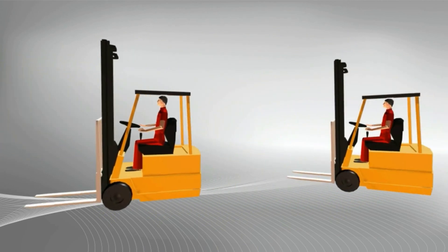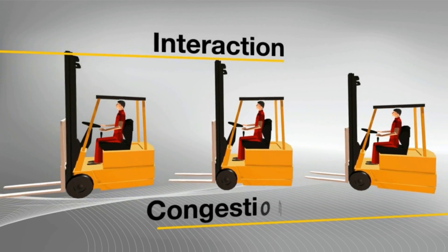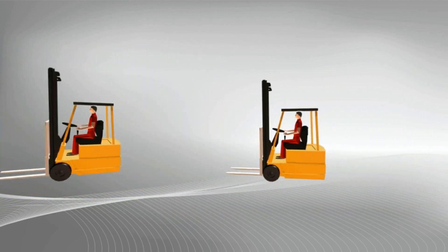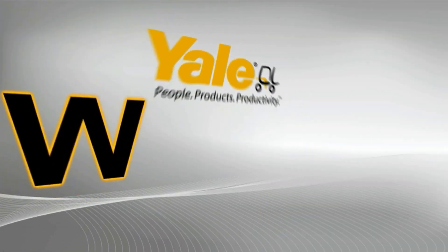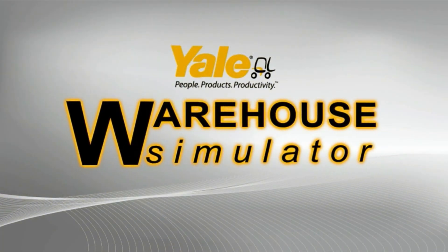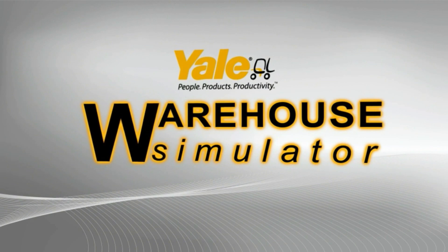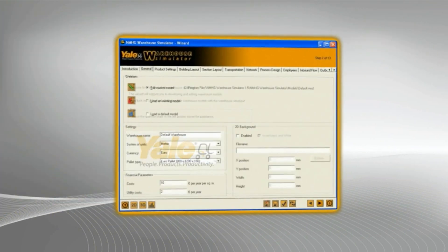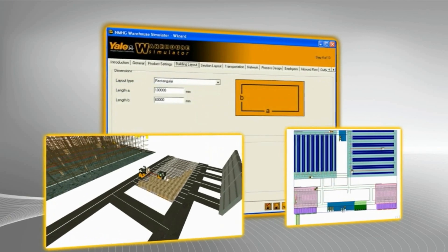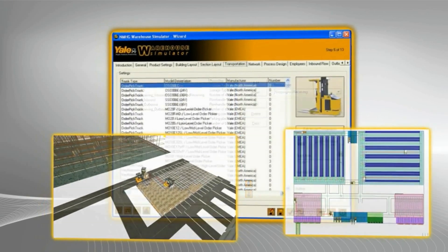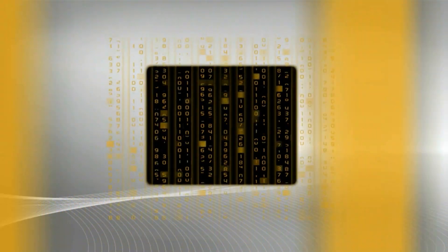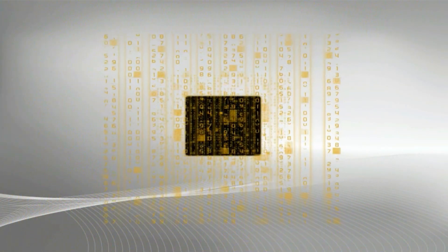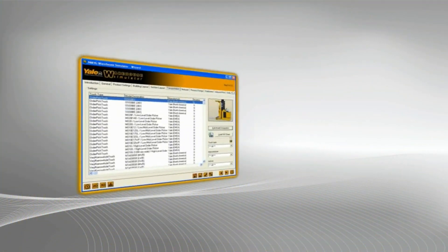In response to this challenge, Yale has developed the Yale warehouse simulator. This innovative software tool allows Yale and its network of dealers to offer customers information and advice in making those difficult business decisions, backed up by state-of-the-art custom simulation.